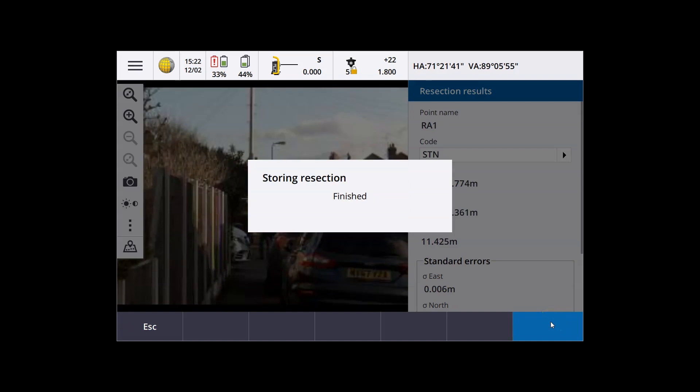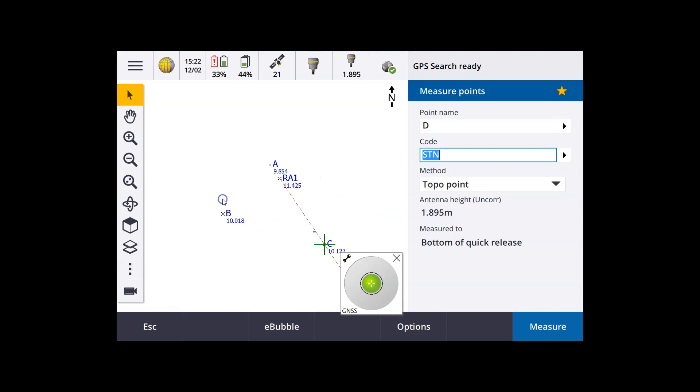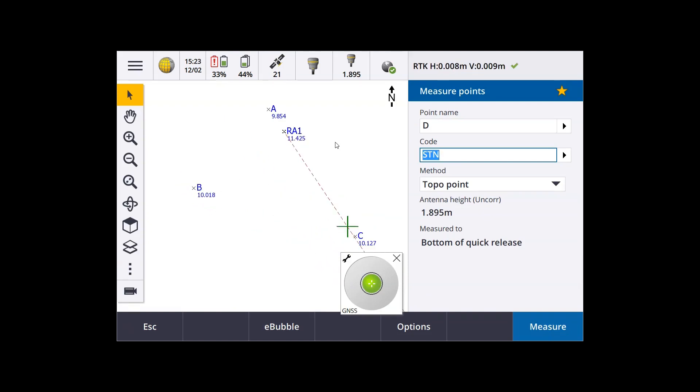So we want to check that table. Make sure all the residuals are acceptable, ideally down below 10 mil. And then we're ready to start some topo measurements.